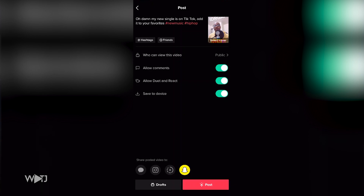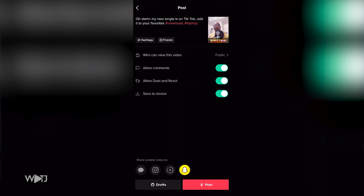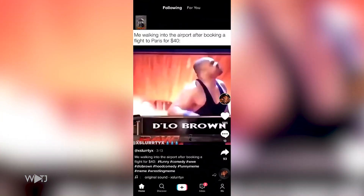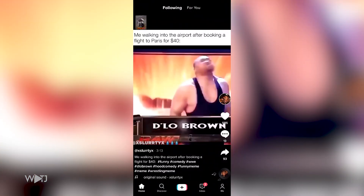Then I'm gonna save it to my device so I can share it on other social media platforms. You can post it at the same time, but I prefer to save it and post it later to other platforms — that way it's a little more organic and natural. So I'll uncheck Snapchat and then post it. It'll take a little bit of time to upload, but that's pretty much it.